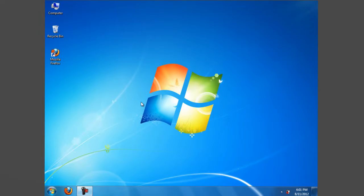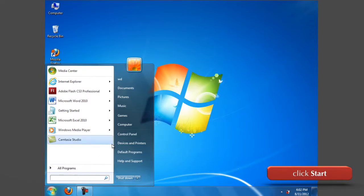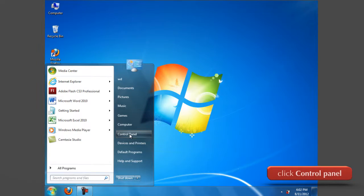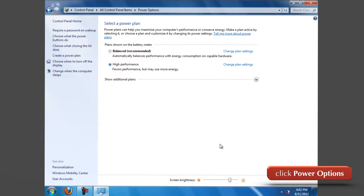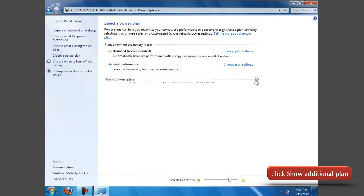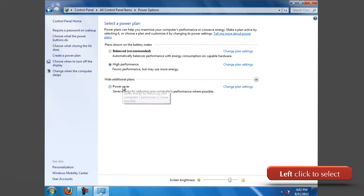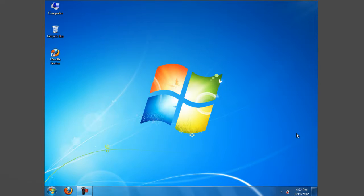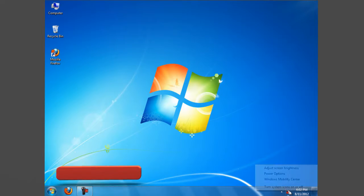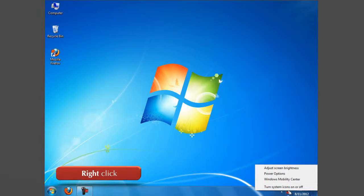To change your power plan, you can go to control panel and click on power options. Click on show additional plan. Here you can switch the performance from high power balanced to power saver. Or, right-click the battery meter icon in the notification area of the Windows taskbar.